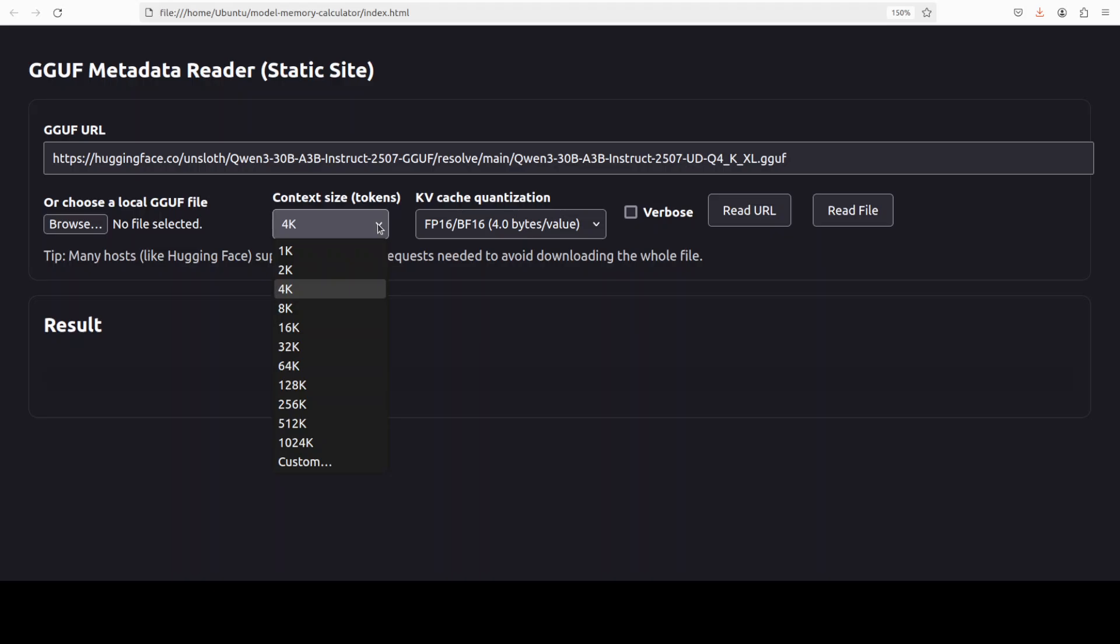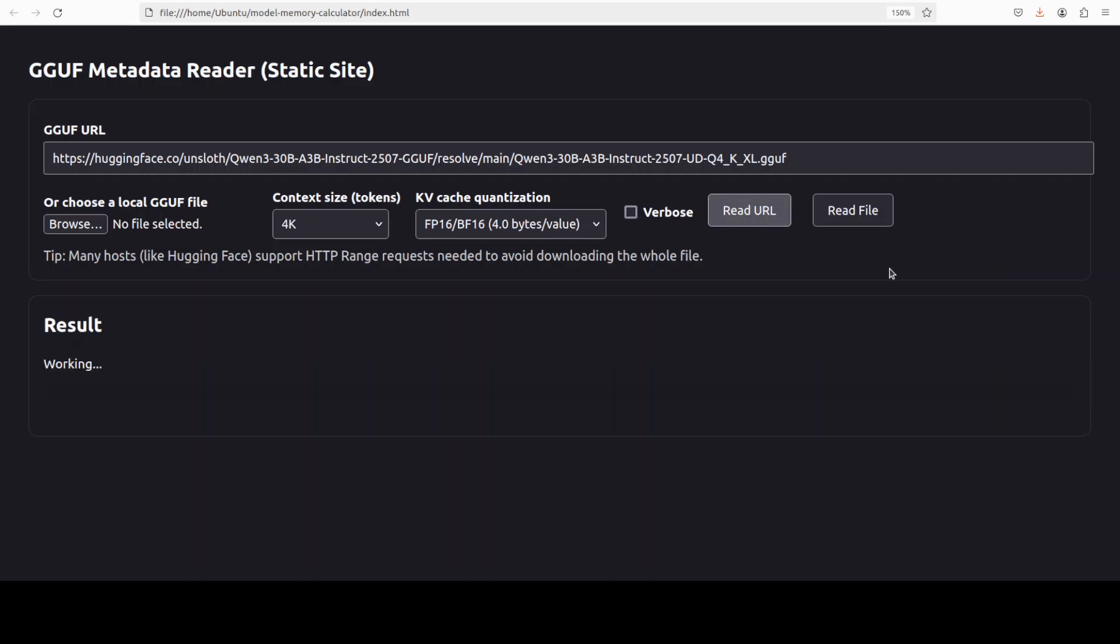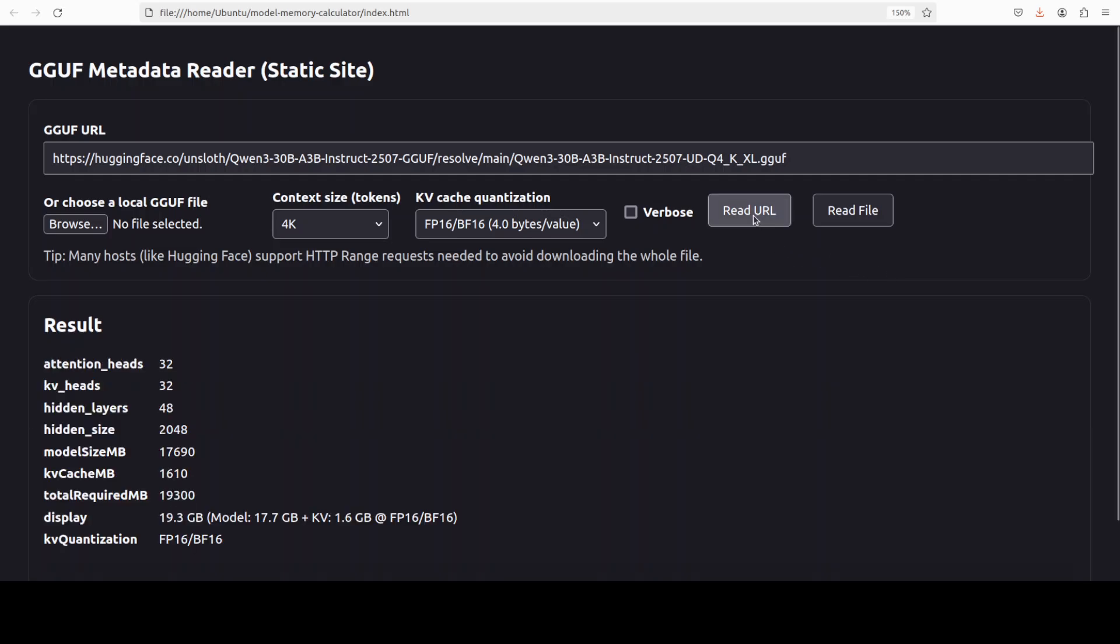It is going to specify, okay, you know, what this is - my context window. You can increase it, and of course the more you have, the more VRAM it takes. And then from there you can simply even go with verbose too. So I have just clicked on Read URL.